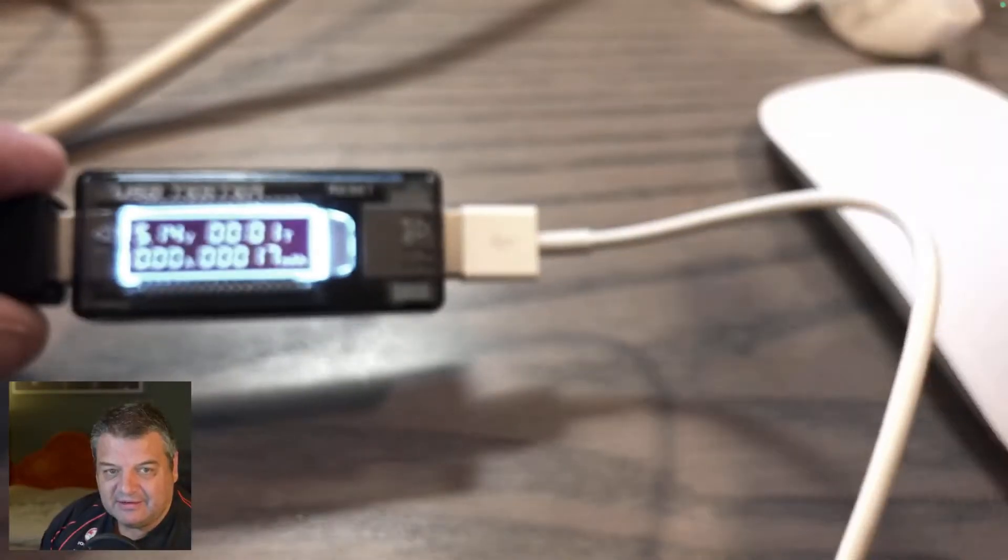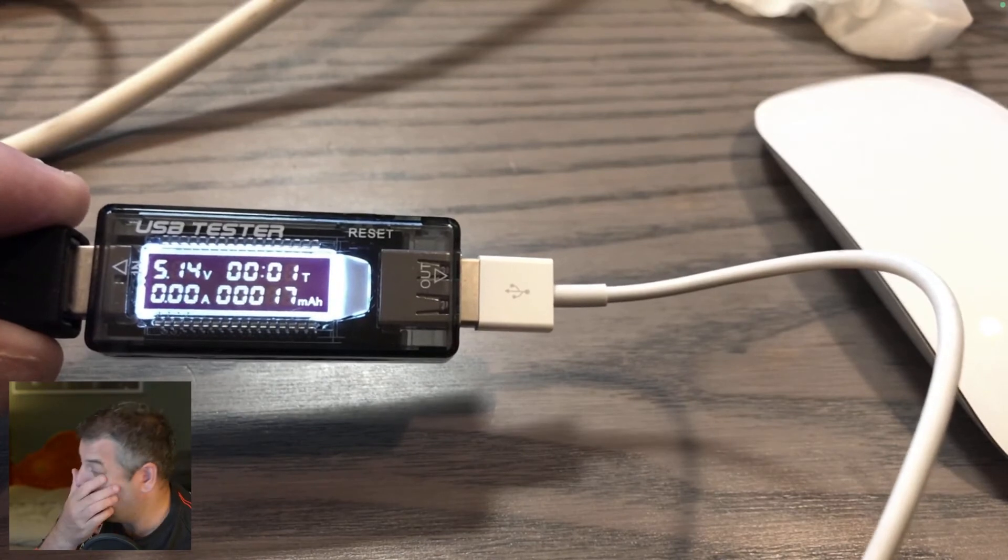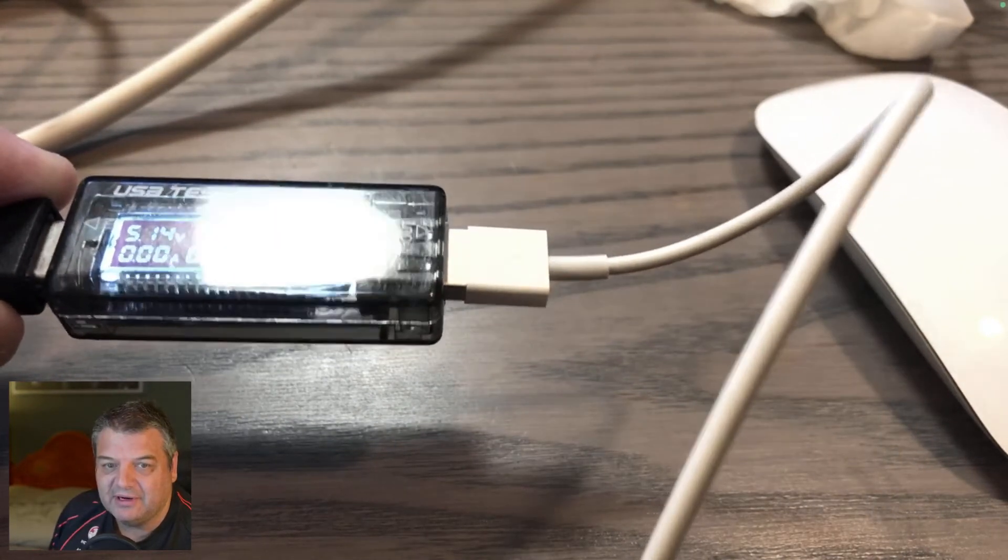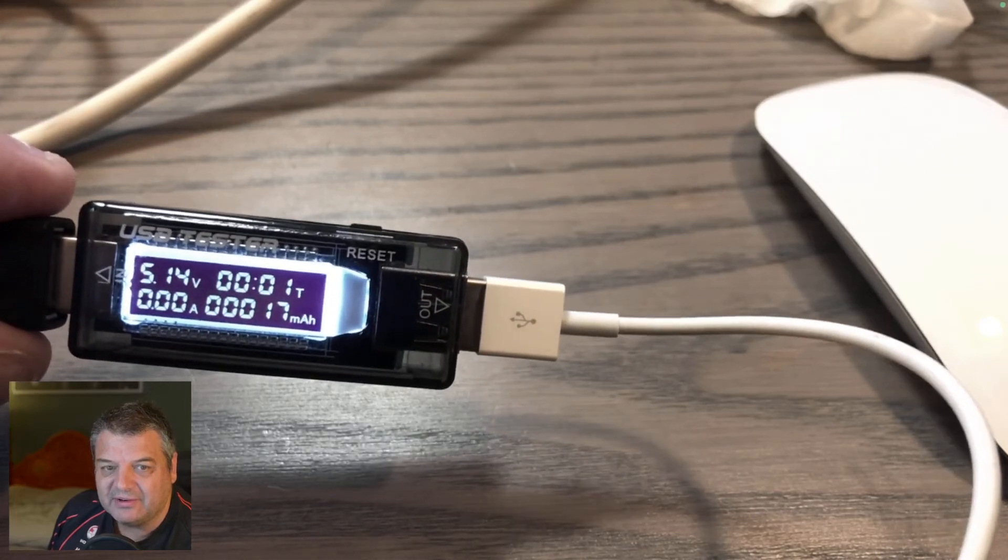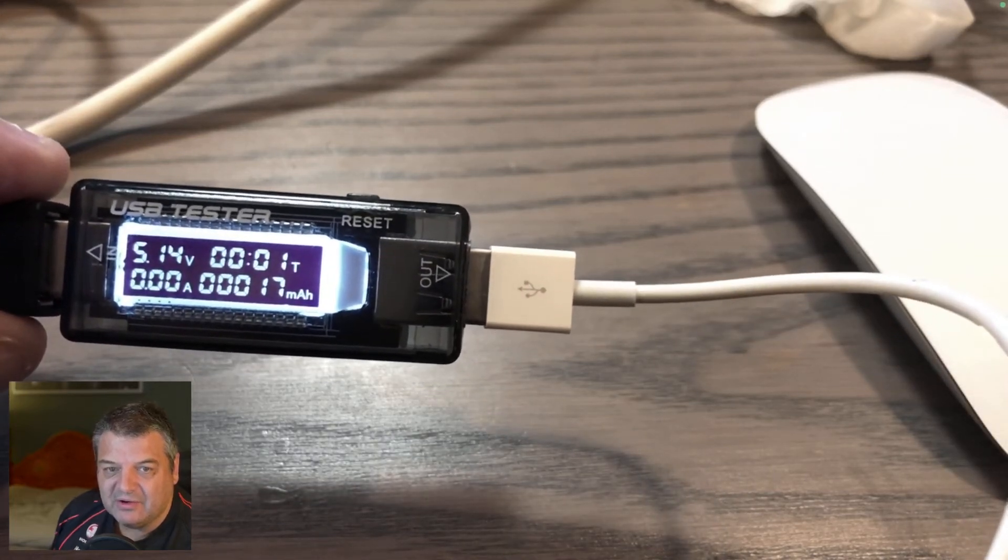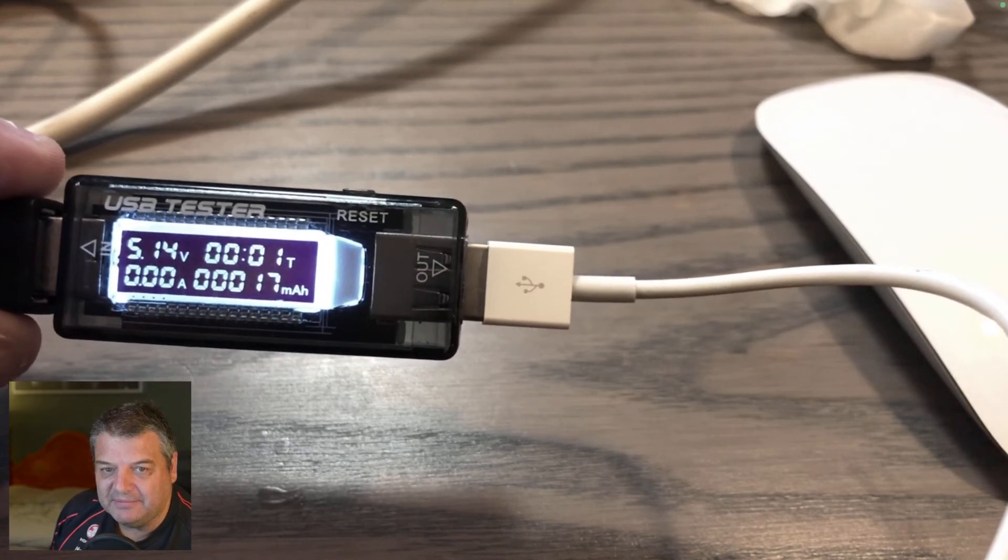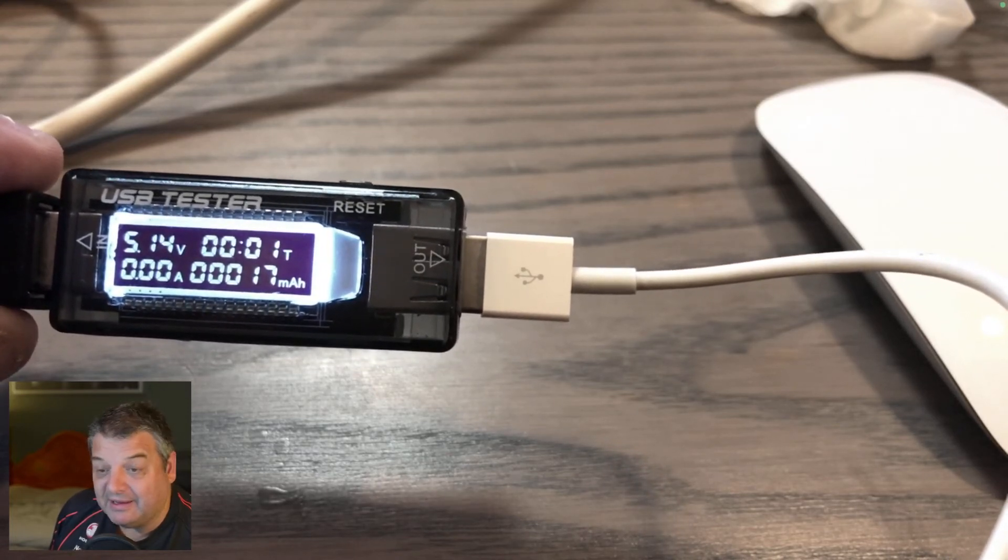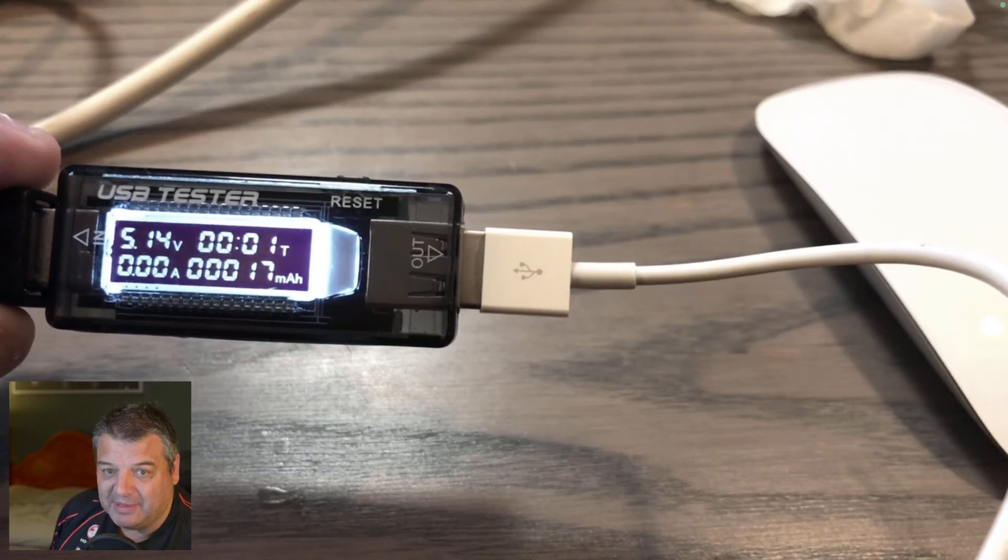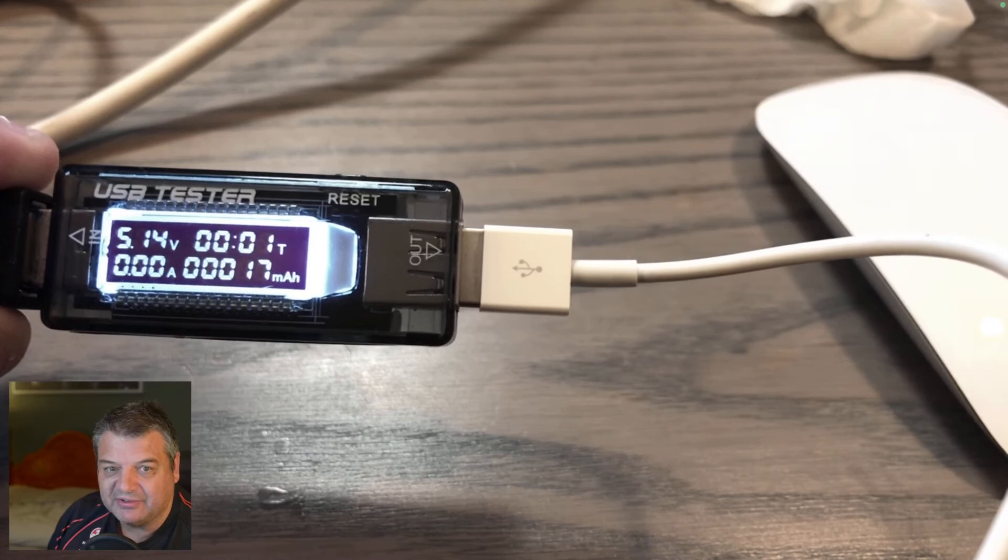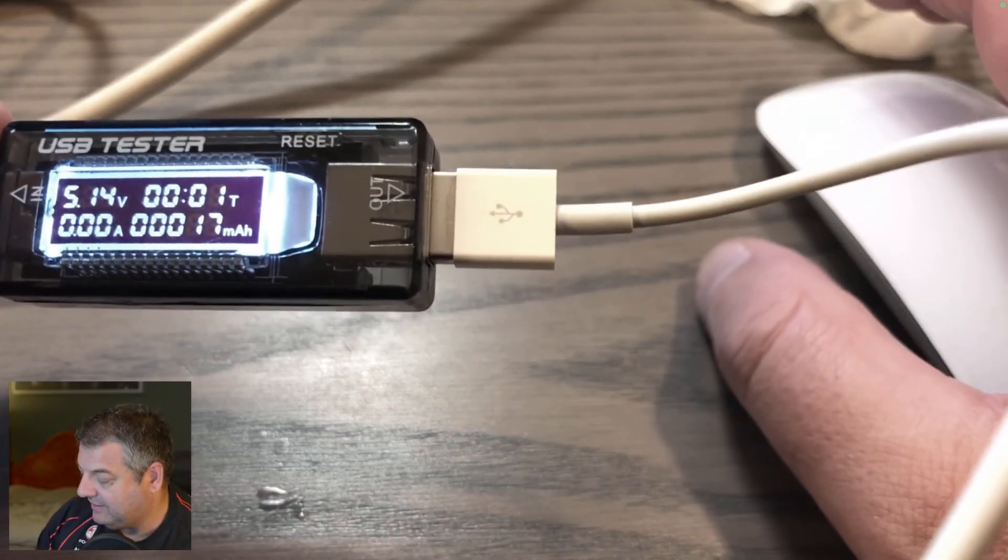This USB tester, these things you can get online from eBay, less than $10, and they're really cool. I use it all the time just to test battery capacities, also to check things are charging properly, things like that, and actually see if things are actually working. If the battery is absolutely stuffed, you know, you're not going to get any charge at all. So it's really good thing for testing.